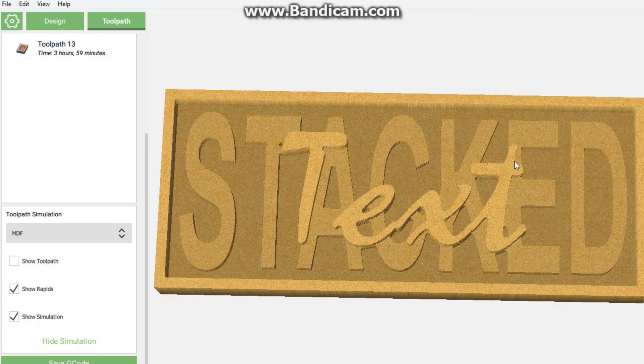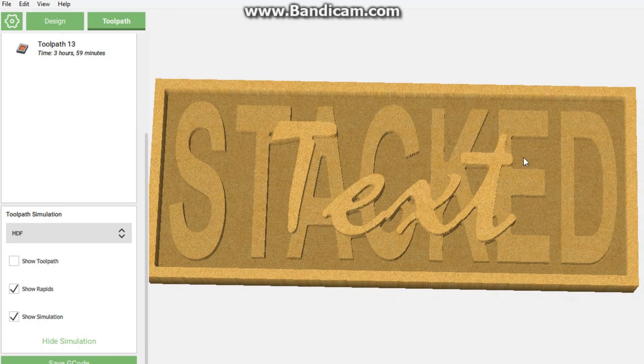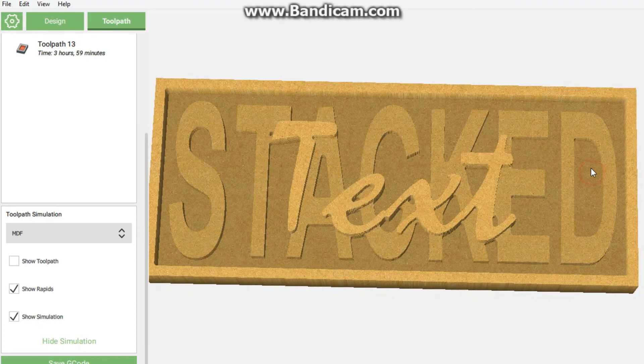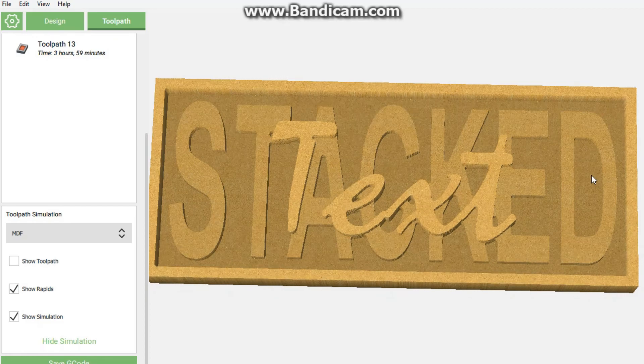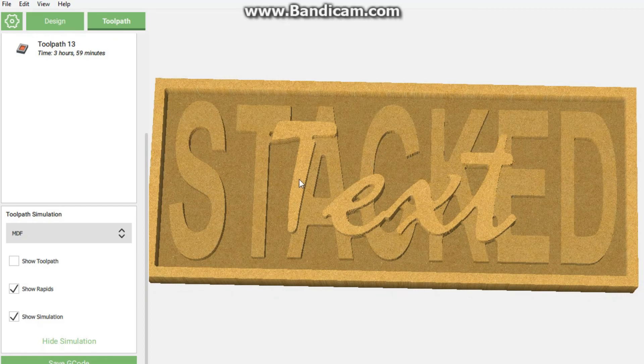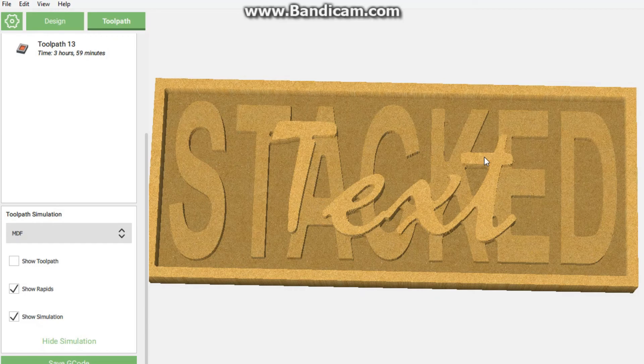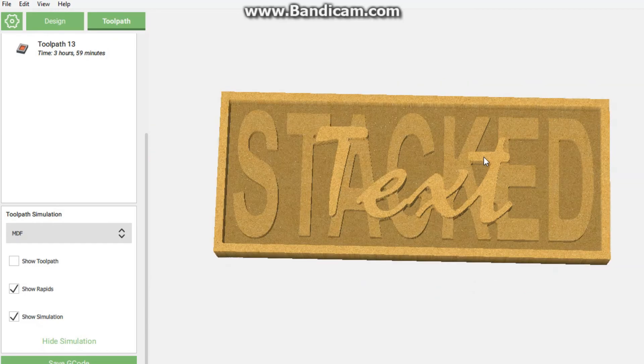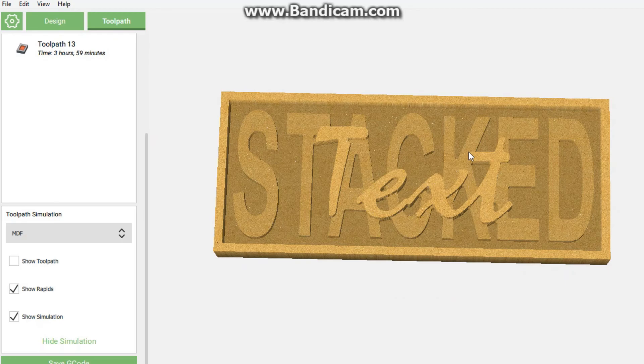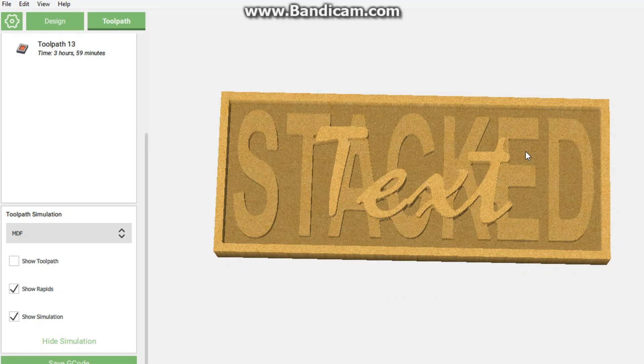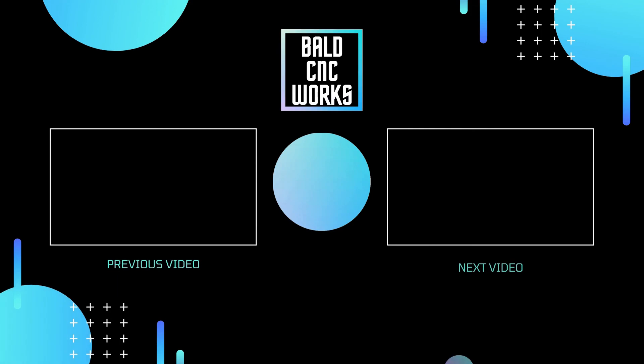Let's see, and there you have it fellow makers - stacked text! Like it? Please subscribe to my channel. In the next video I think I will be doing this in Easel because I know not everybody is using Carbide Create. Enjoy the day, we will see you again. Bye bye!